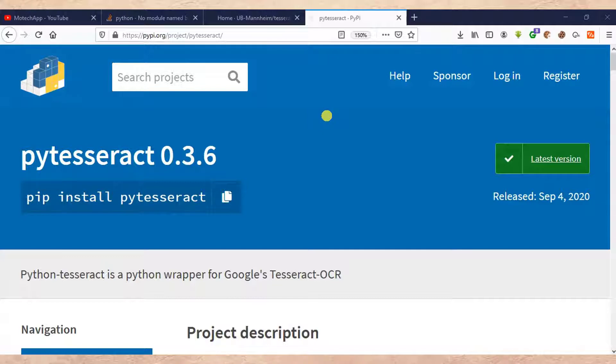Part number one is installation of PyTesseract via command. Then part number two of this video will be downloading and installing executable PyTesseract. So here we go, we start with installation of PyTesseract via command.